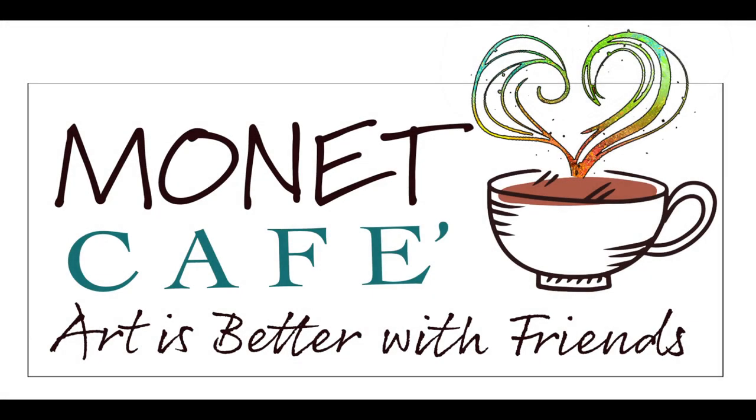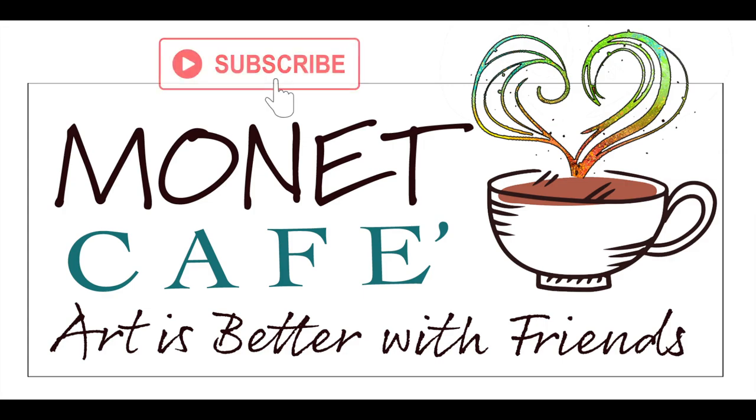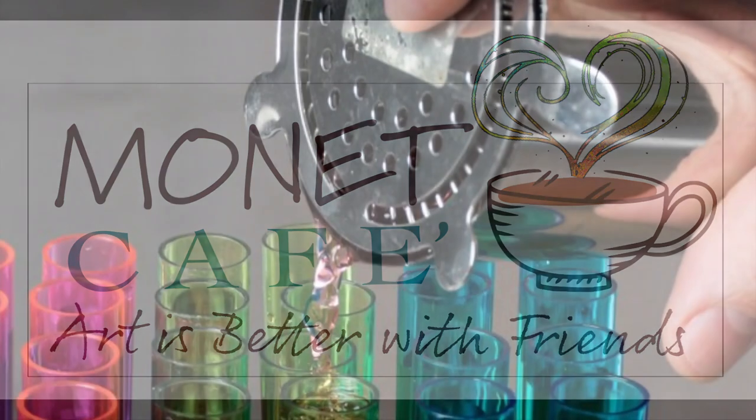Hello artists and first-time visitors. Welcome to Monet Cafe. Get ready to have a lot of fun here with some color and value optical illusions. And if you haven't already, please subscribe to this channel to keep more art lessons and fun coming your way.